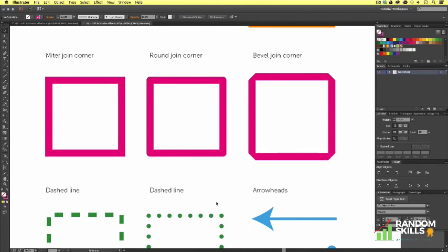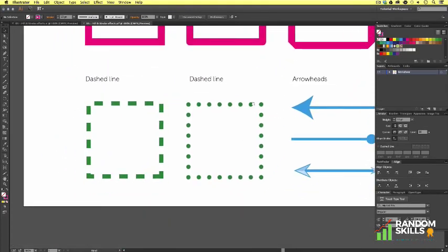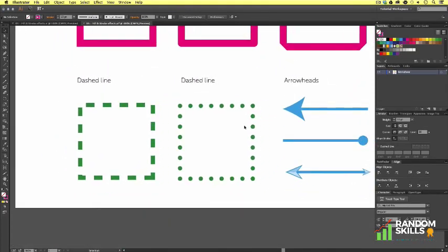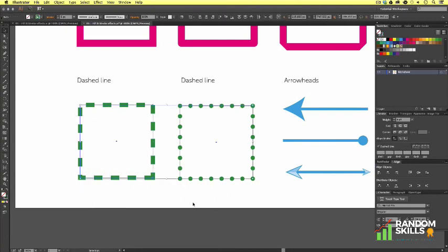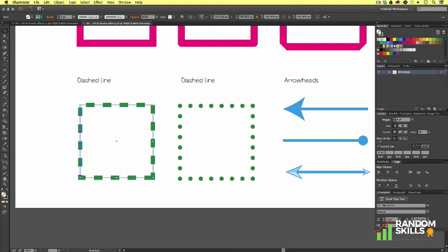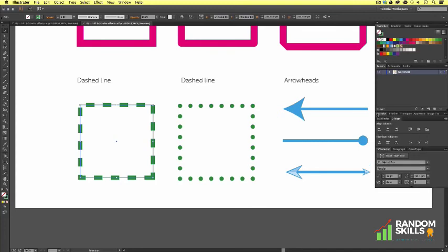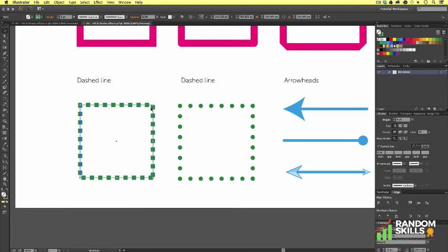Next I want to demonstrate the dash feature. In Illustrator, you can add dash effects to your strokes which can be customized quite extensively. As you can see here, I have two examples. If I select the first example with the selection tool, we can see the properties in the stroke panel. We can see the dash option is checked with the dash set to 12 points. Let's change this to 6 points and see what happens. As you can see, by altering the dash value, we can increase or decrease the dashes on our stroke.